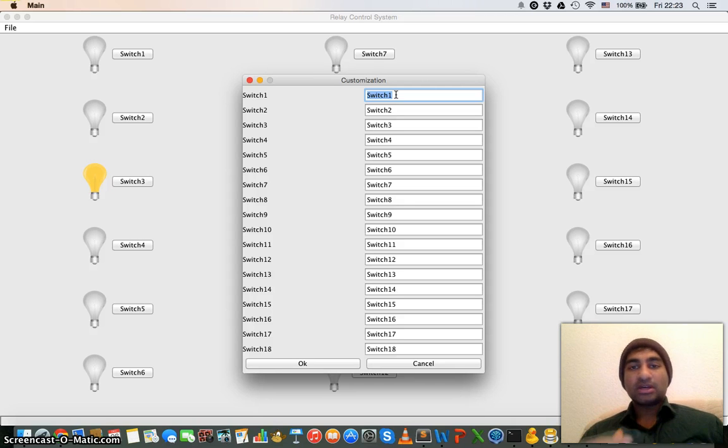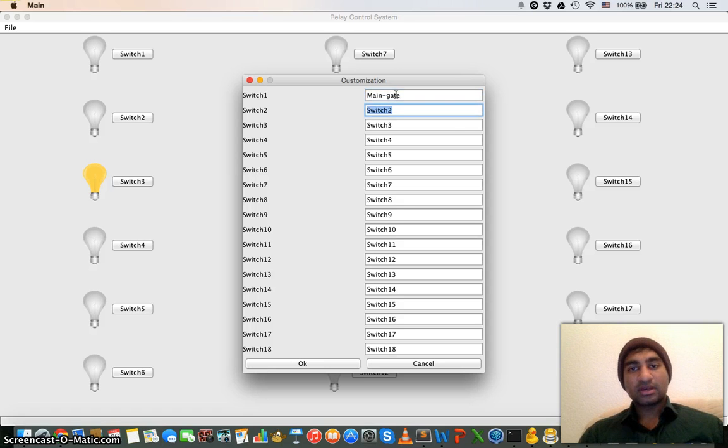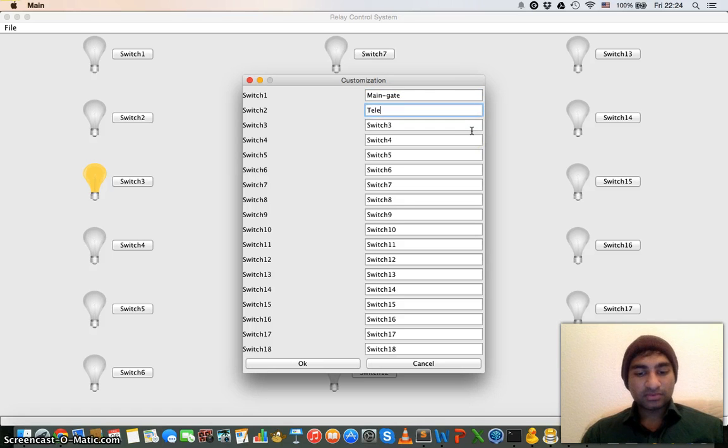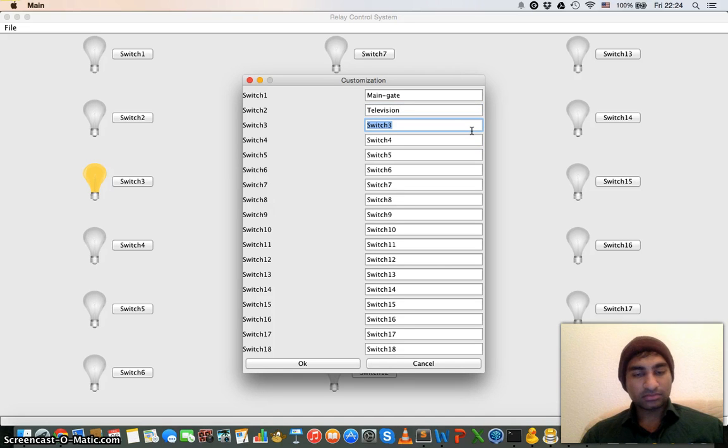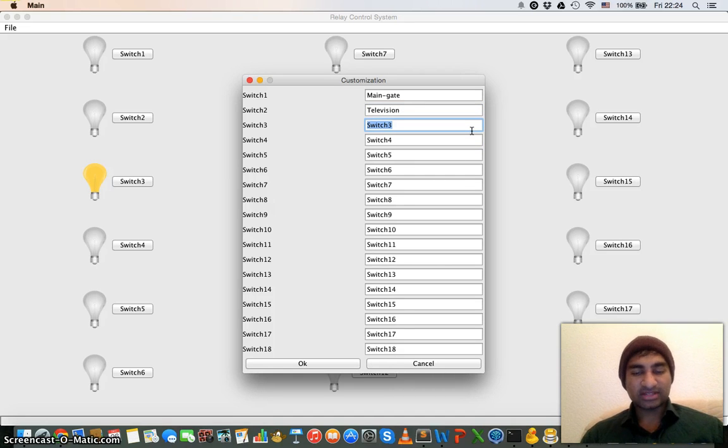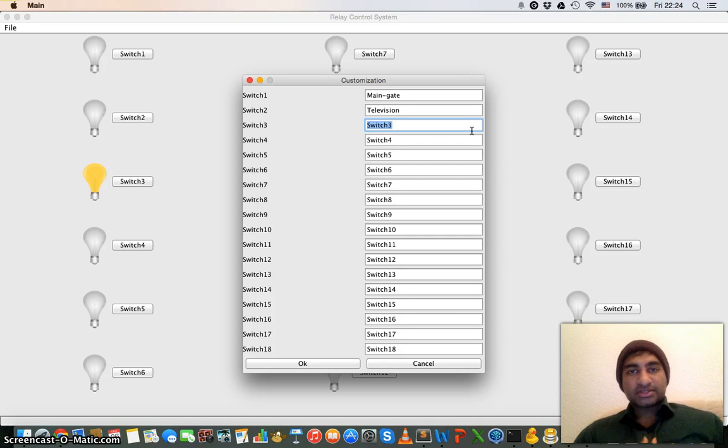Then you have television, you can name it television. Like this you can give name to all the buttons.